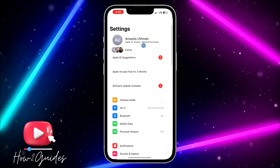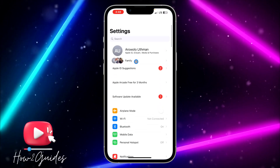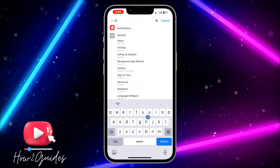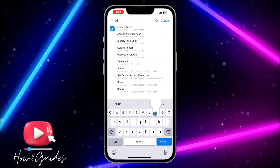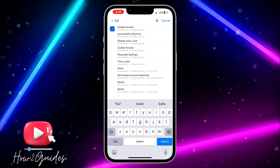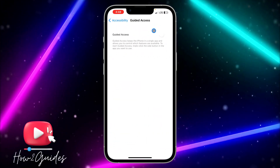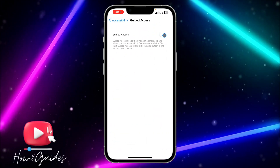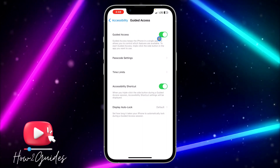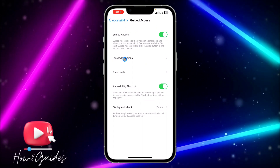The first thing you need to do is open your Settings, scroll down, and search for Guided Access. You don't need to finish typing before you see the suggestion, so just click on Guided Access and toggle on this option.